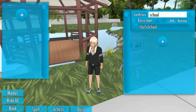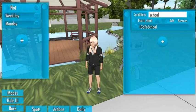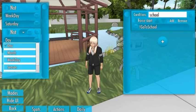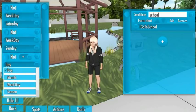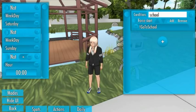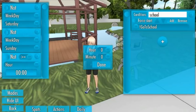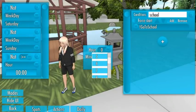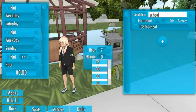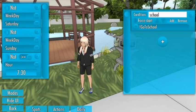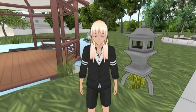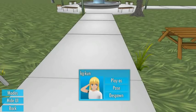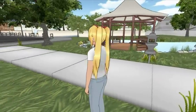Then we set the conditions of this event. It should not happen on Saturday or on Sunday, and the hour must be bigger or equal to 7:30. After all of this, we go to play as another character, and if it's after 7:30 the character will start going to school.